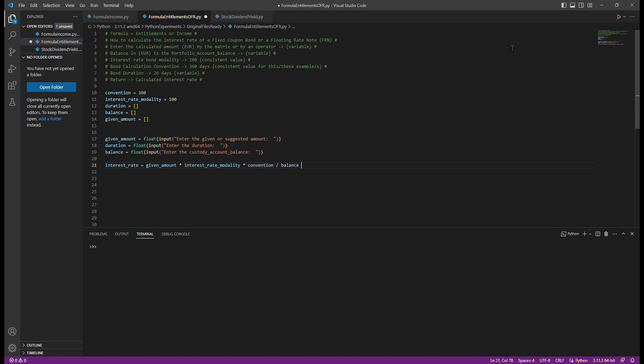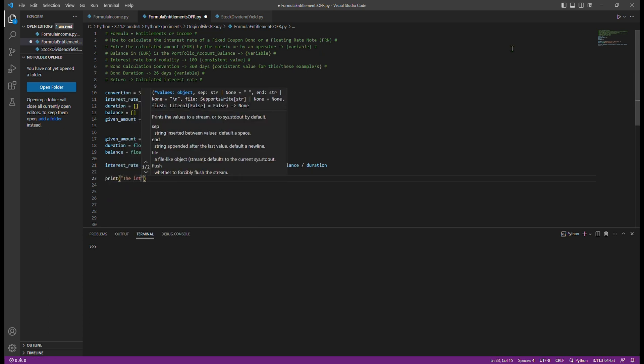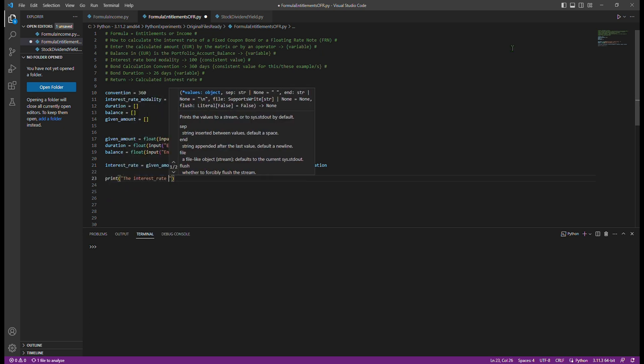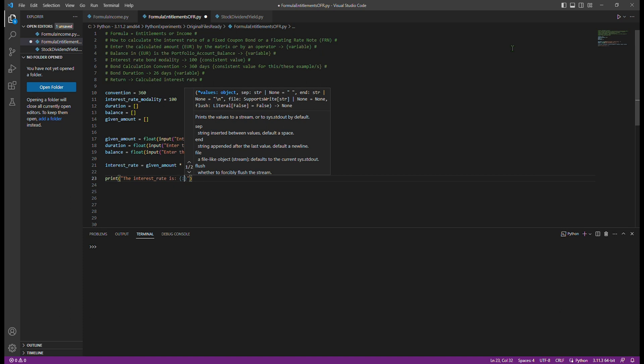The Python code will then calculate the exact interest rate percentage for the fixed income instrument or floating rate note.